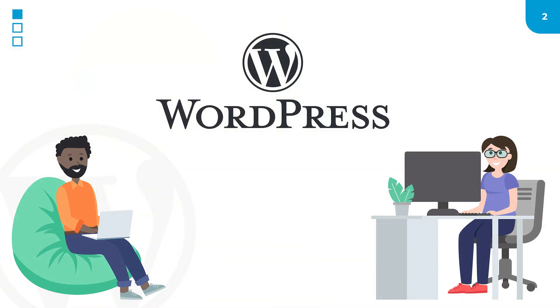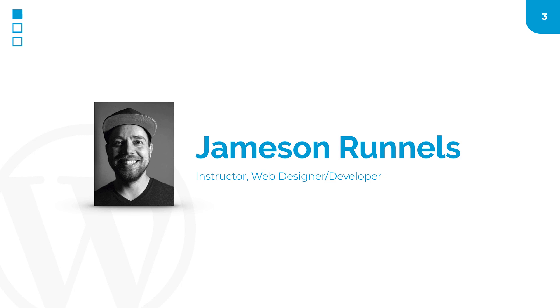In this training, we'll learn how to create a beautiful and professional WordPress site right from scratch. My name's Jameson Runnels, and I'll be your guide as we go about this exciting journey of building beautiful websites using one of the most powerful web platforms around.